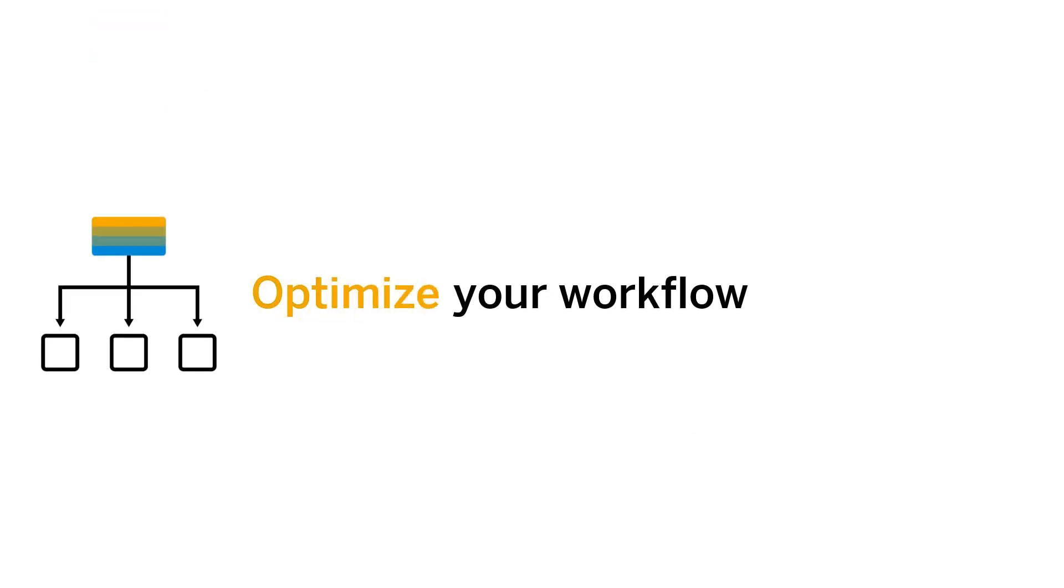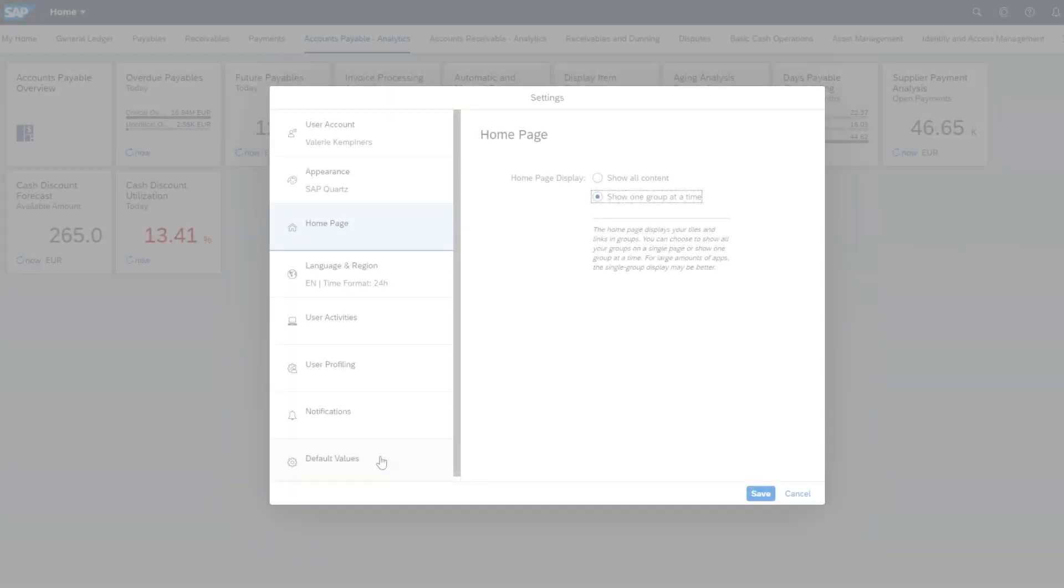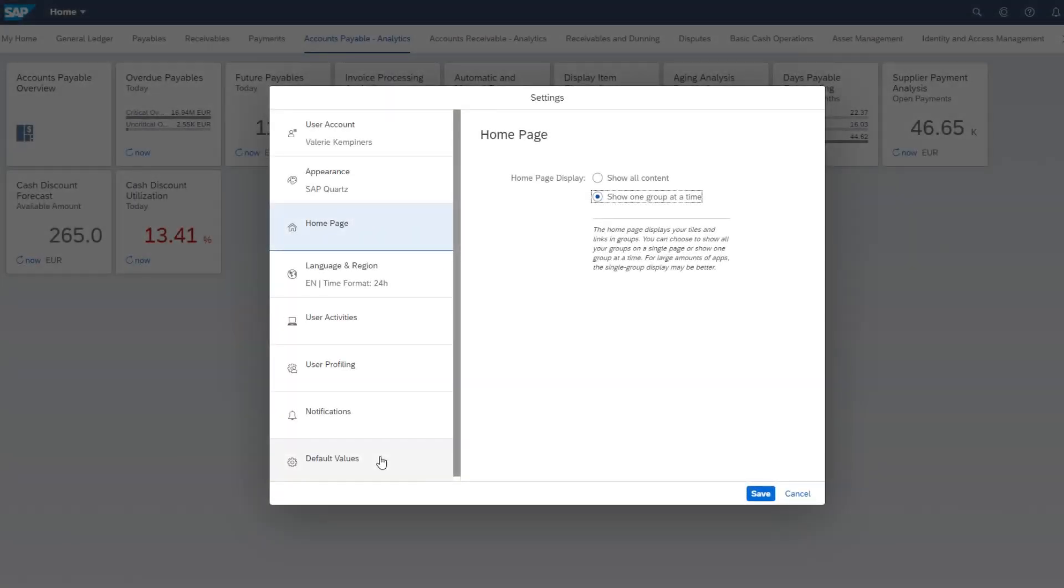Optimize your workflow. Save time when completing tasks by defining default values for information you use every day. Standardize views for company codes, sales orgs, countries, or items like date formats to reduce errors through consistency.